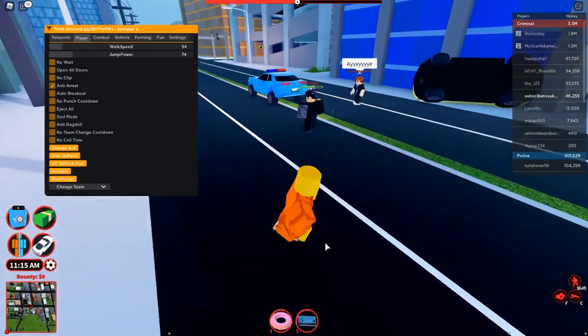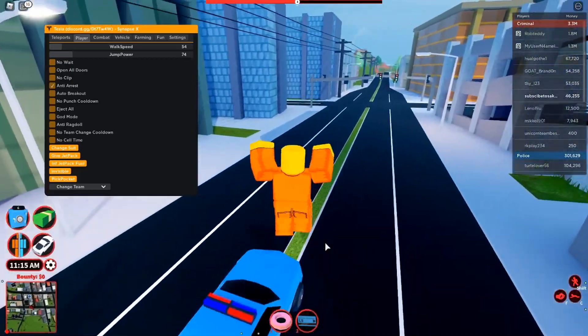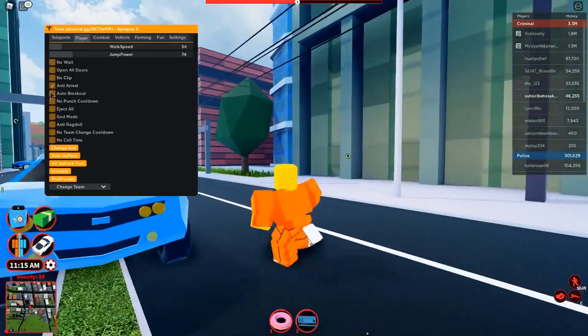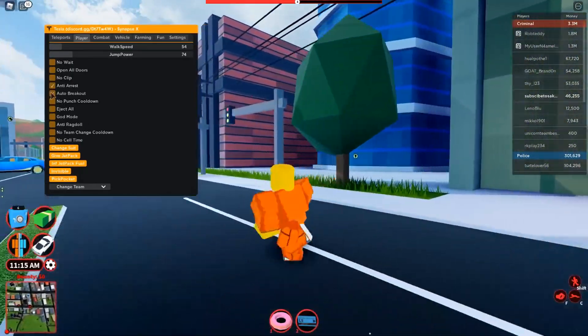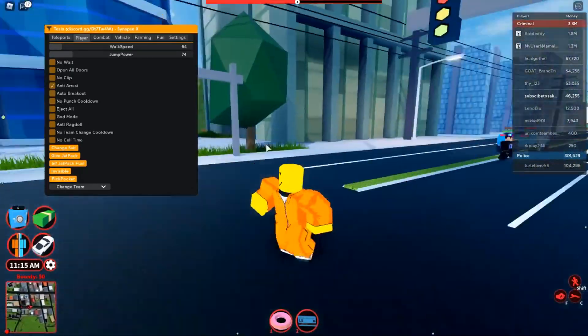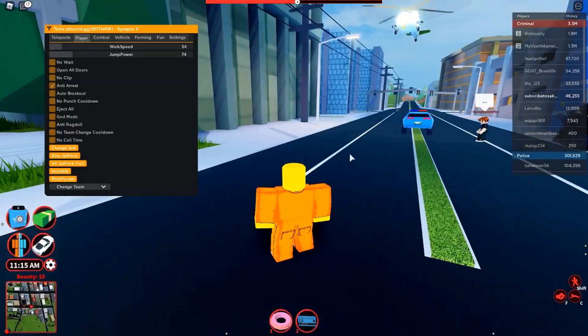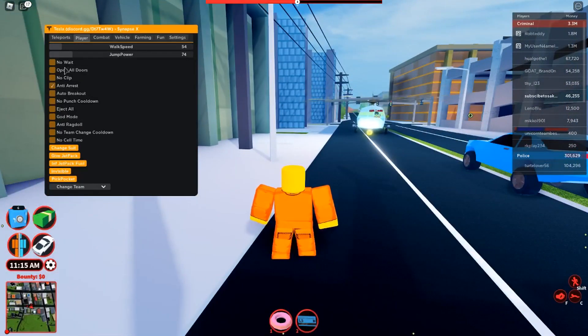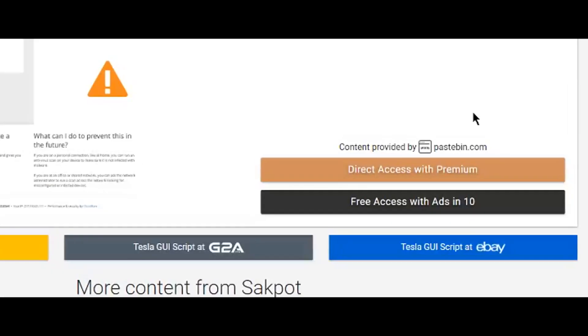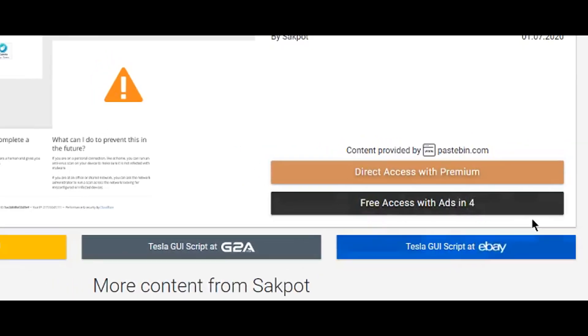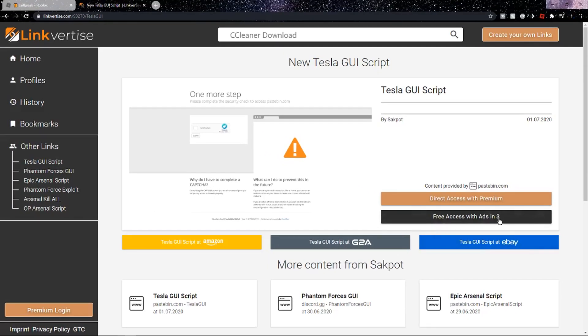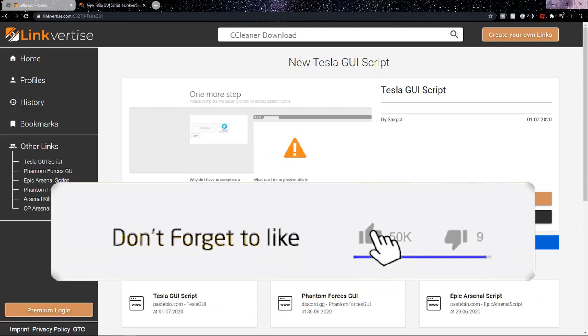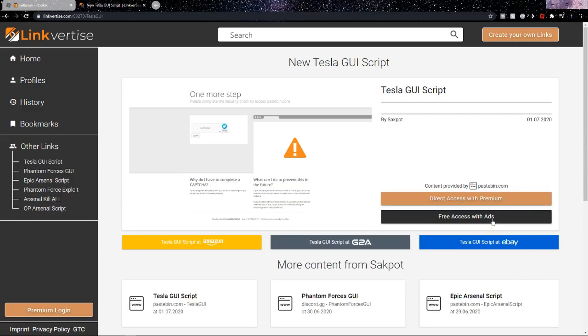Let me know in the comments if you do decide to try it out and thank you for 3K, 3.1 now. But anyways, let's just get right into the video. Once you're on the first link in the description, you want to find the free access with ads button and it should be a countdown. Wait for that to go to zero and then click on it.